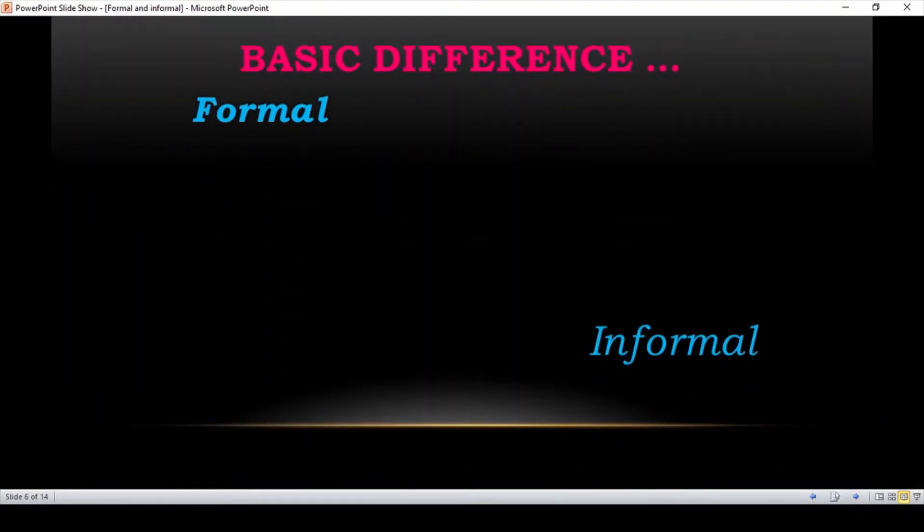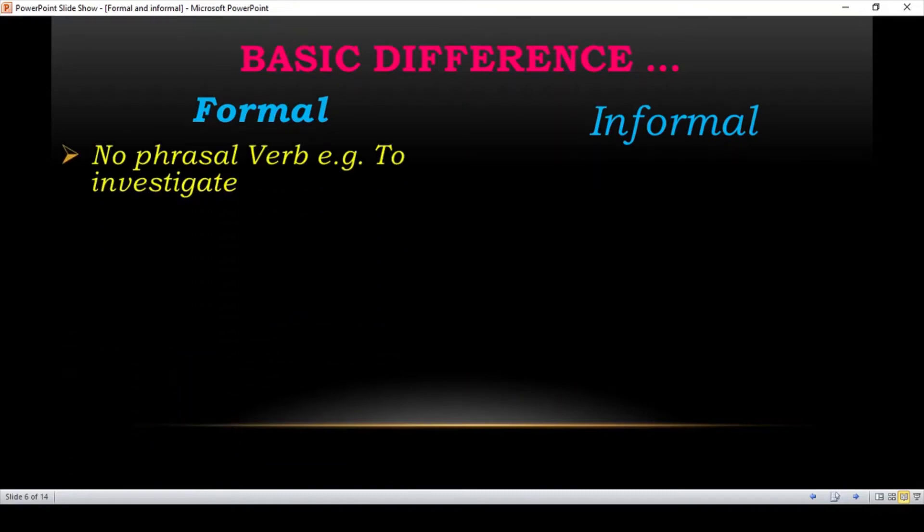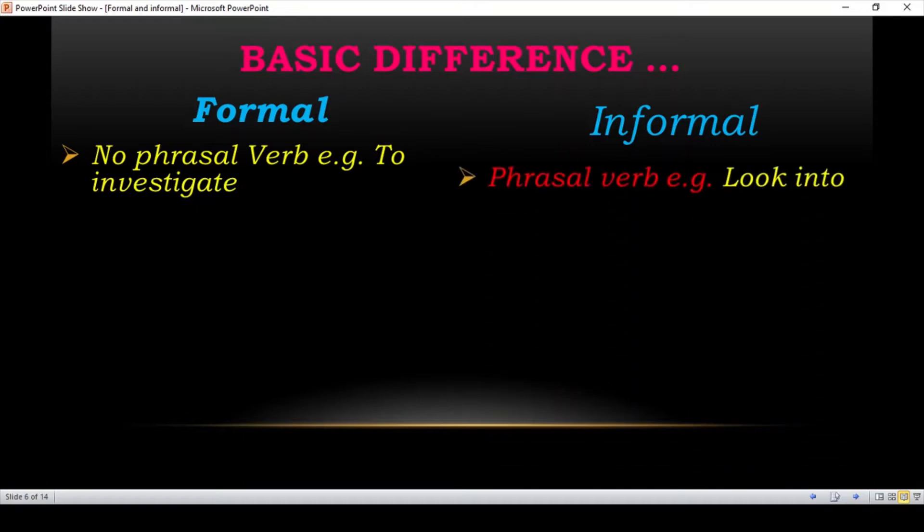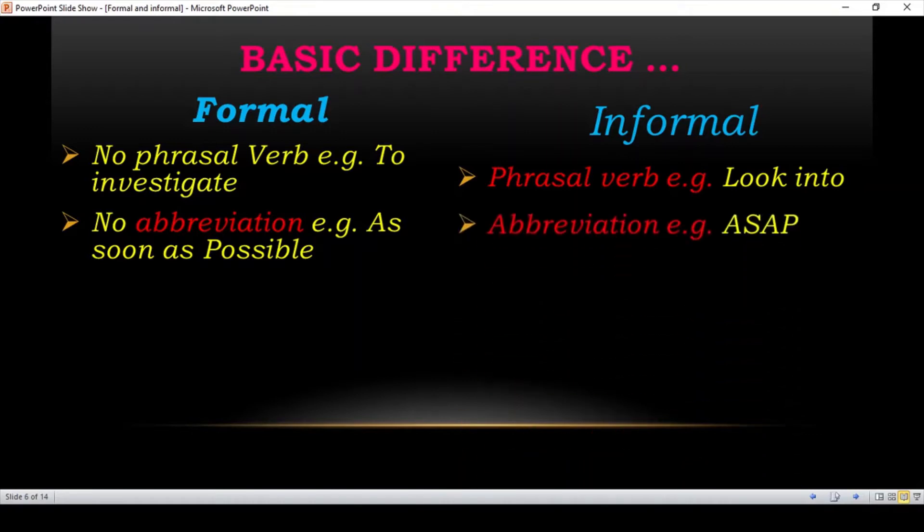More examples of formal and informal. No phrasal verbs. For example, to investigate. And phrasal verb that is look into. This is used in informal language. No abbreviation. No abbreviation is used. As soon as possible is a complete sentence. Here abbreviation is ASAP. You can use that as you text messages. That is informal language.